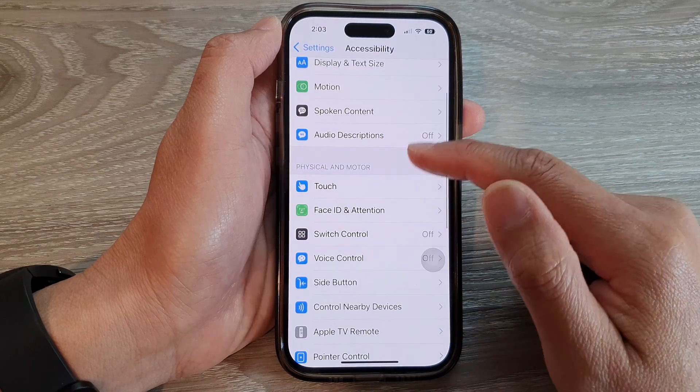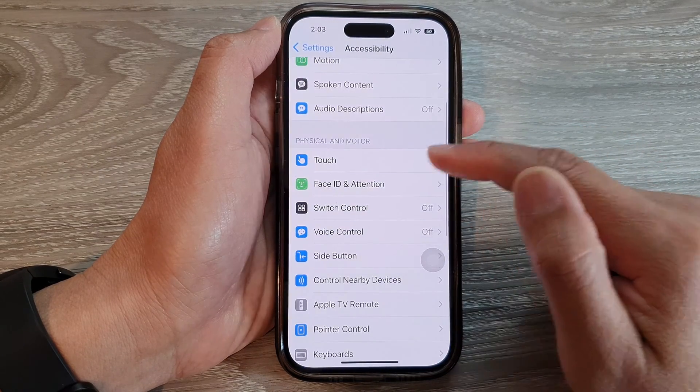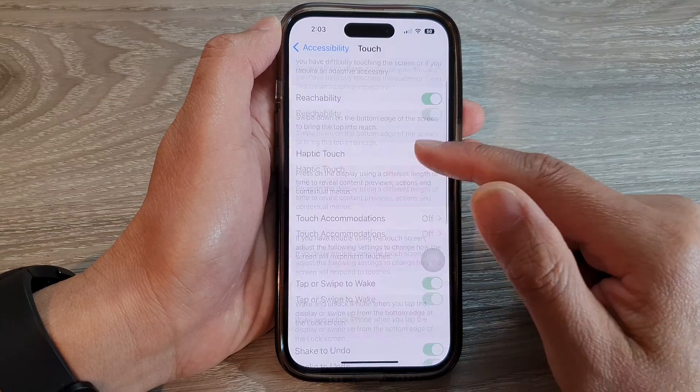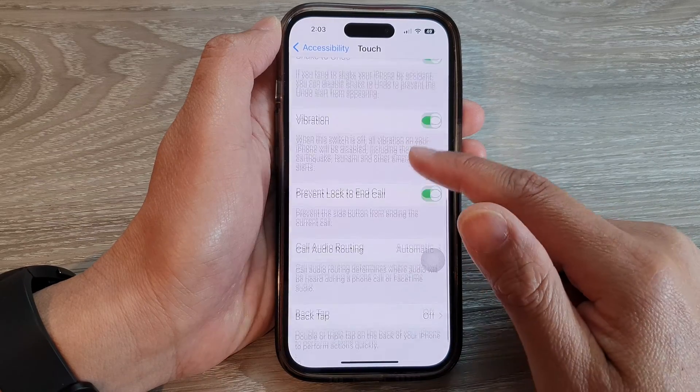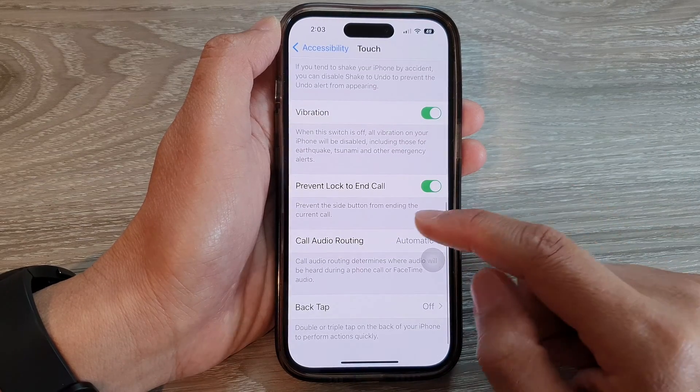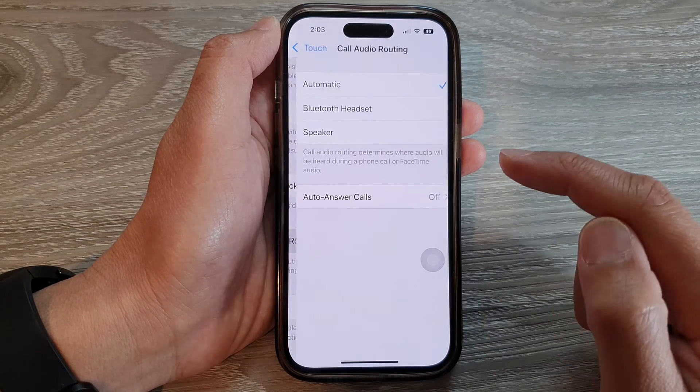Then go down and tap on Touch. Next, go down and tap on Call Audio Routing.